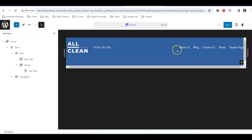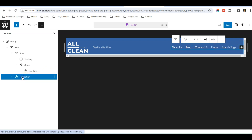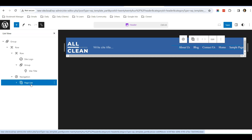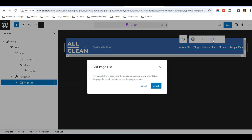Now we're going to change the other side, which is the navigation. Click on the Navigation page list and you can edit it.